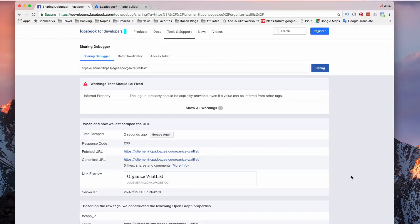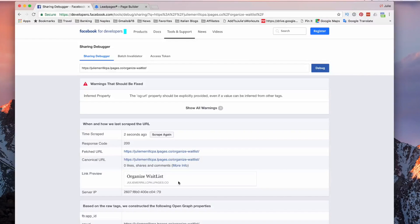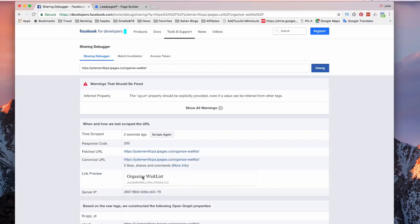So I'm going to go ahead now and see that it just picked up like a text. It doesn't have an image yet. So, we're going to click on scrape again.